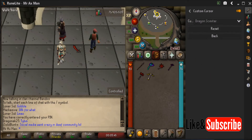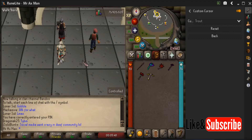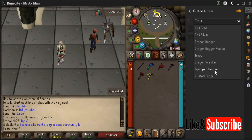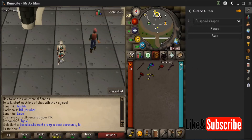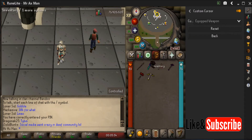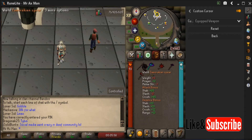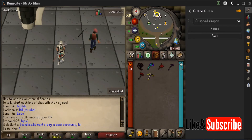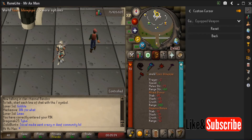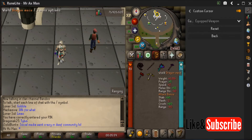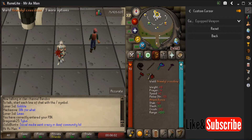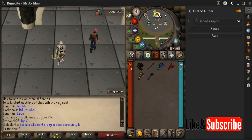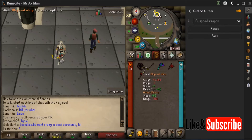There's also the dragon scimitar, which is the favorite, and then the equipped weapon option. I have my whip equipped, and if I switch over to the Zamorakian spear, the cursor changes to the Zamorakian spear. No matter what weapon you have on, it's going to be the cursor.